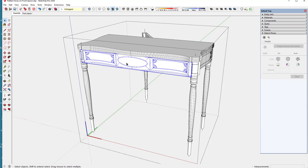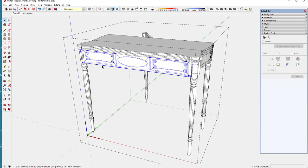I need to have full size templates to cut out this ellipse, veneer ellipse and also to cut out the rectangular parts here that will be glued onto the front face of that apron.